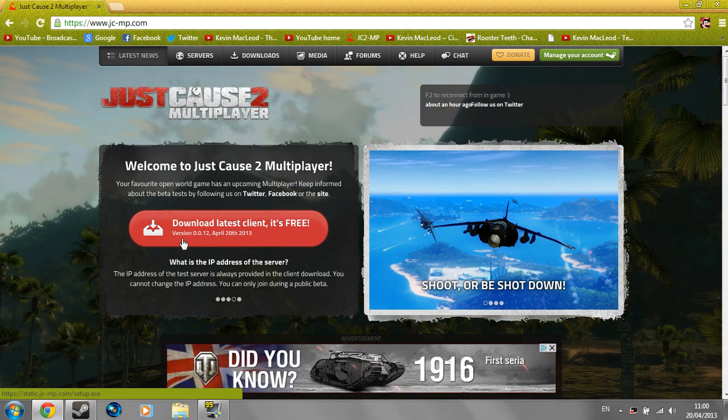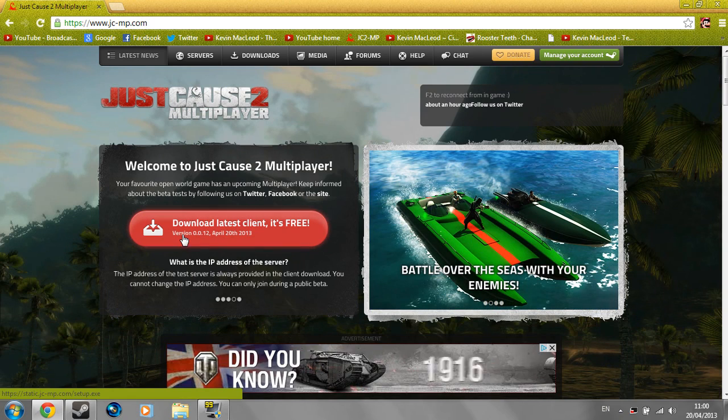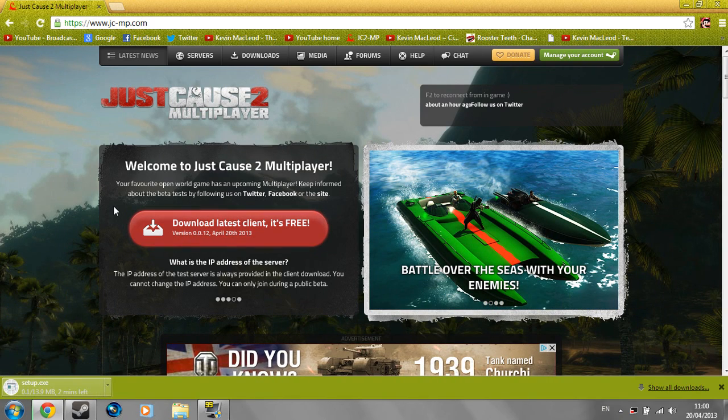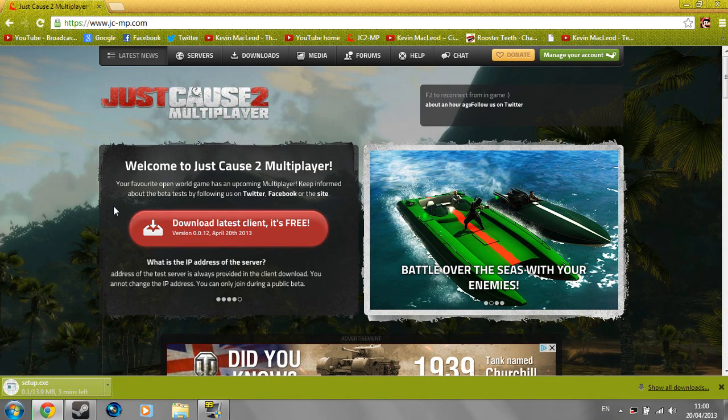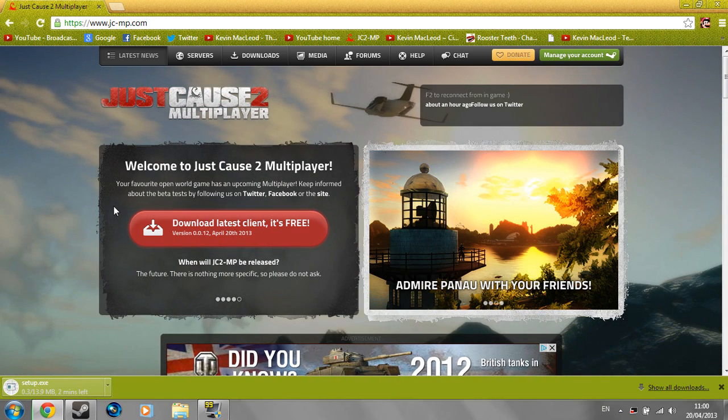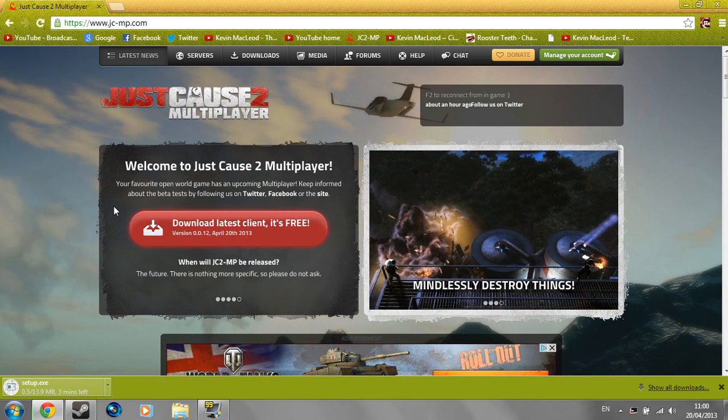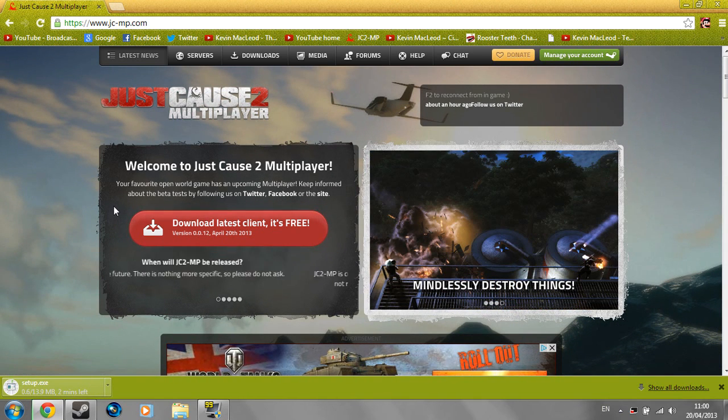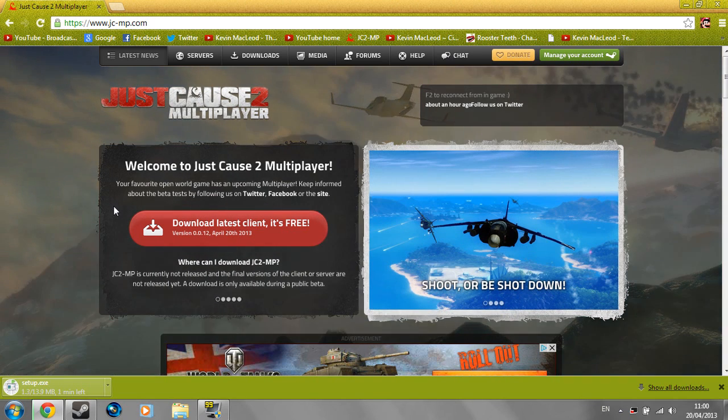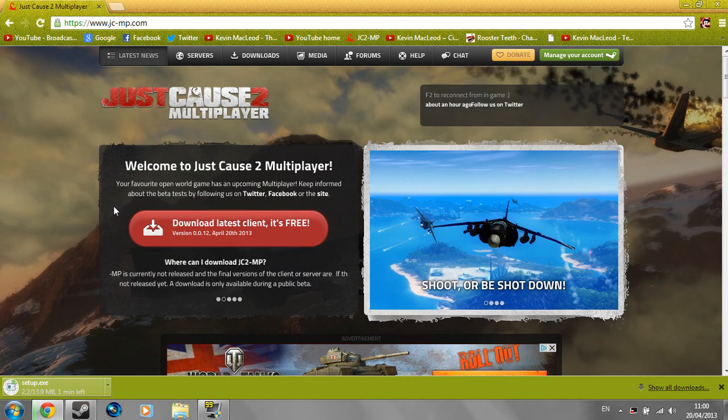It'll always be PC until, who knows, Just Cause 3 comes out and it actually has multiplayer add-ons I guess. But what you're going to do is just click it and just download it. My internet is kind of slow at the moment, so we're just going to wait through here and just let it download to show you guys that it's actually true.